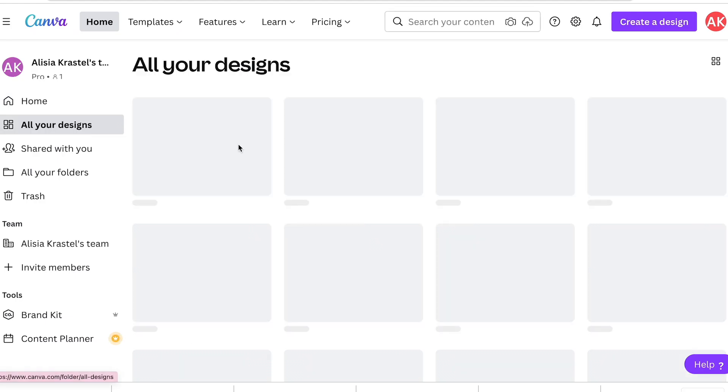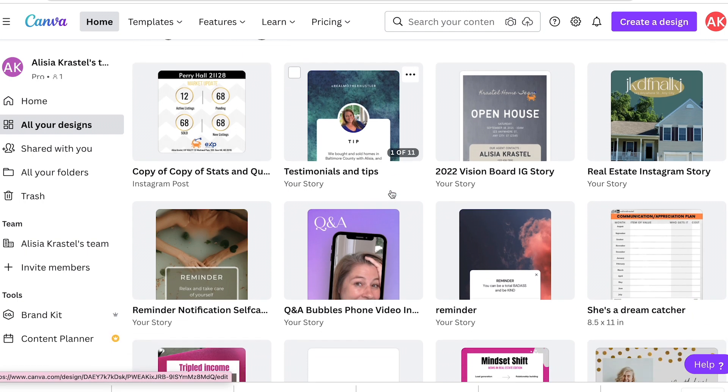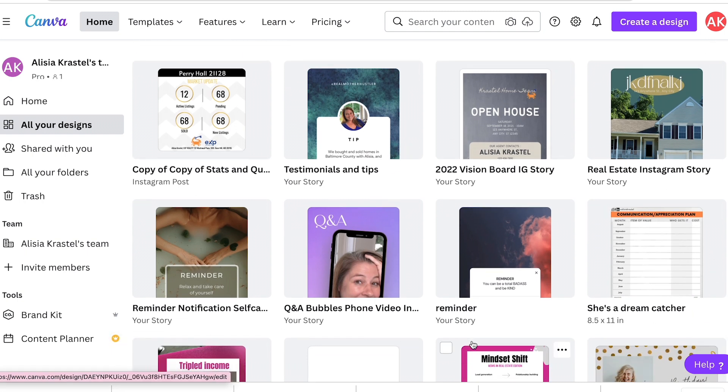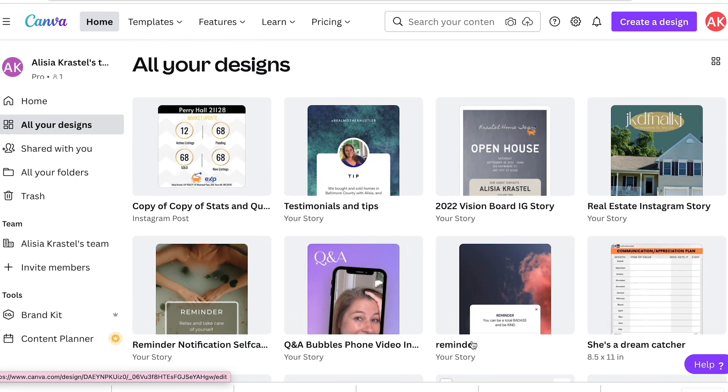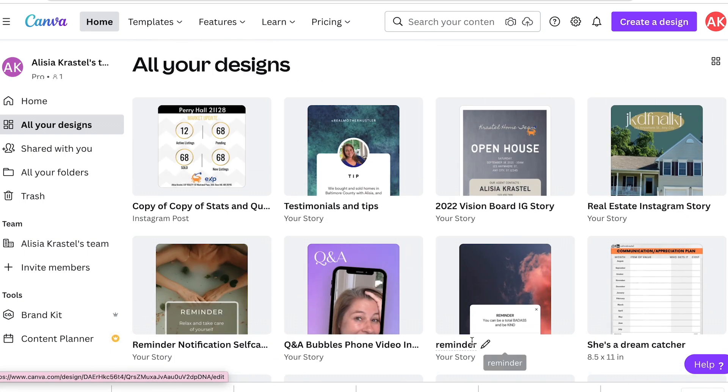When you're on your homepage, you'll see all your designs and you can click on any of these designs that you've already done and update.